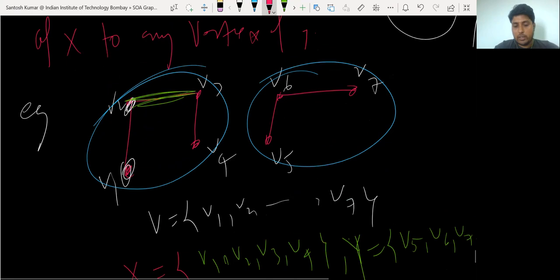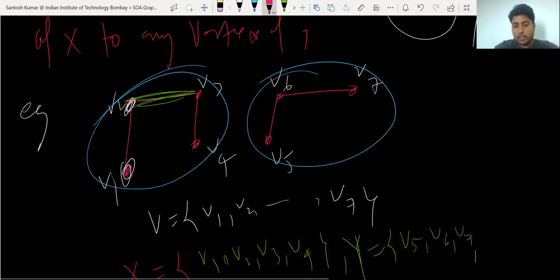In the next class, I will define incidence matrix and adjacency matrix. Today I will stop here. Thank you.